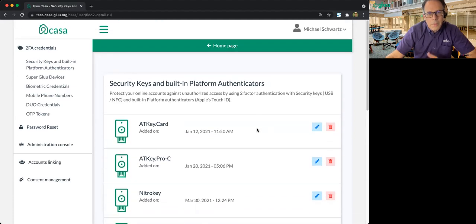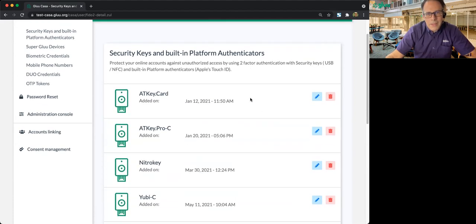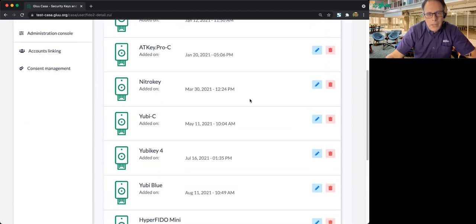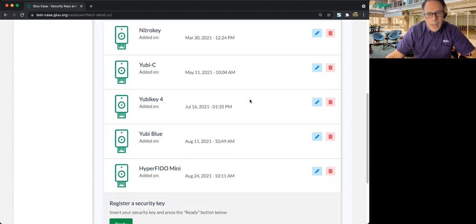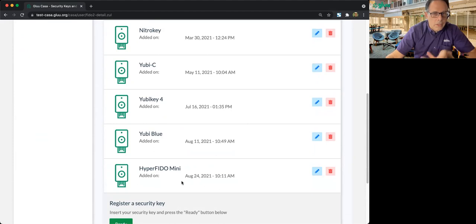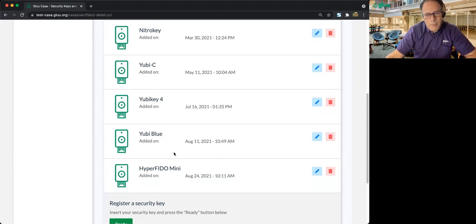So anyway, it's really that easy. We're listing the platform FIDO devices just like with all the rest of our FIDO devices, and they're managed in the same way.